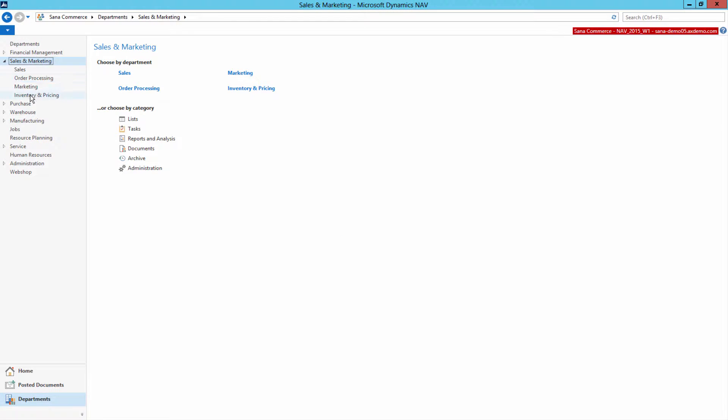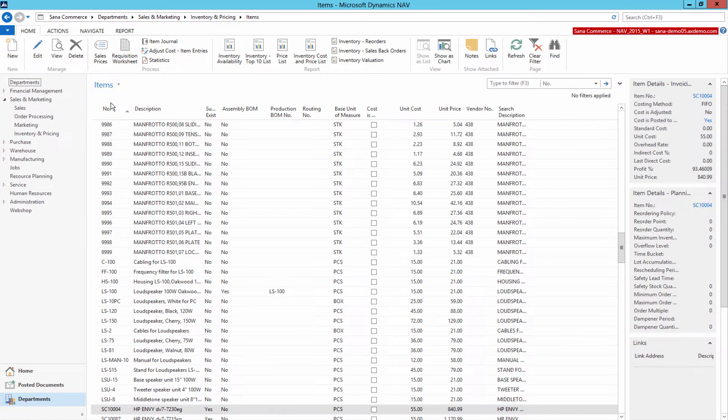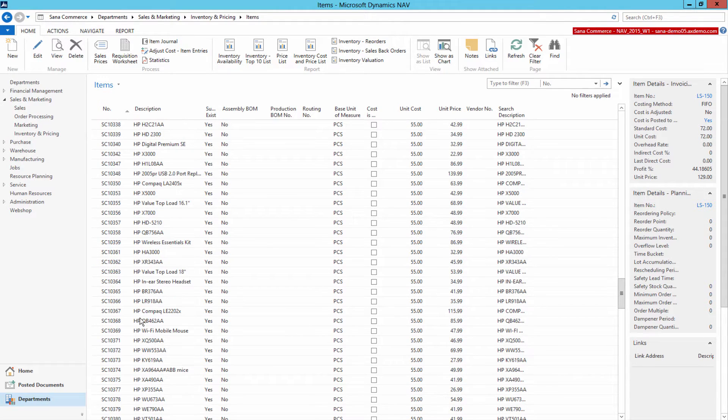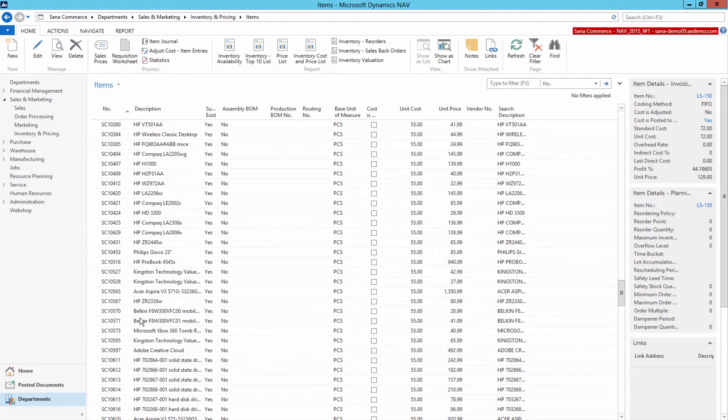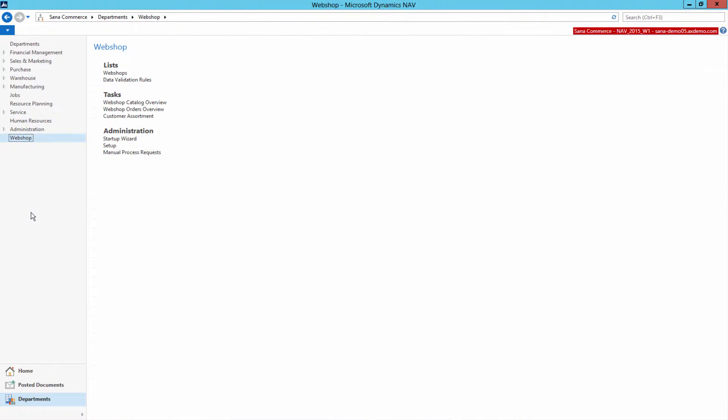Your company may store thousands or even tens of thousands of products in NAV. Thus, to simplify catalog management, we implemented WebShop Catalog overview.